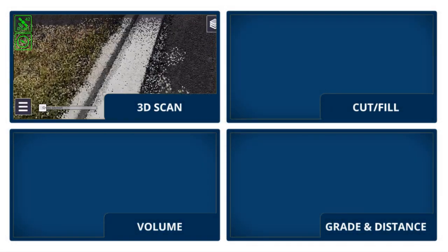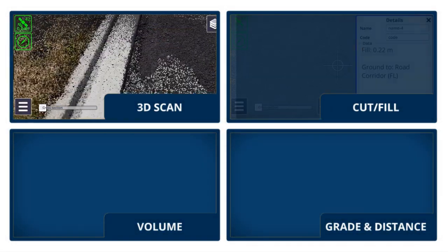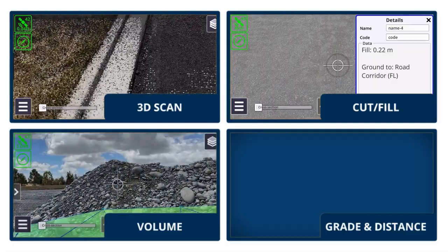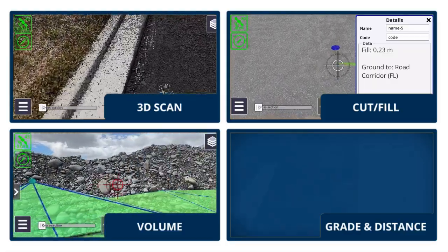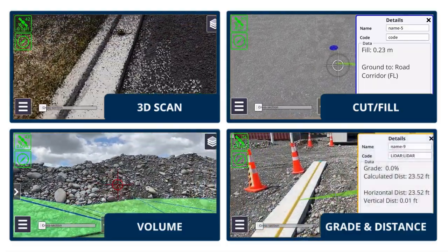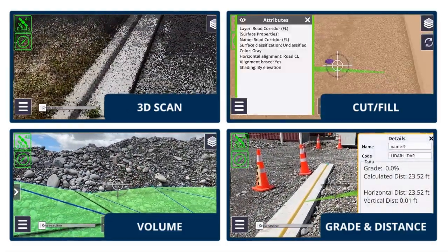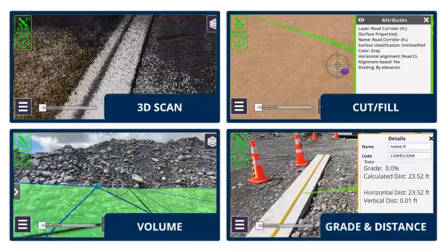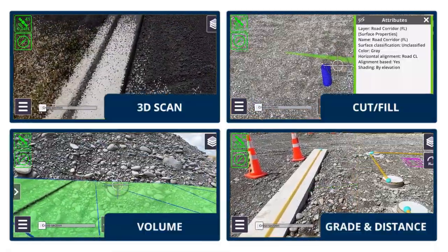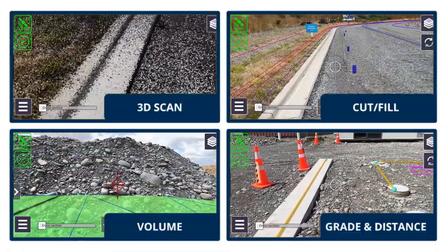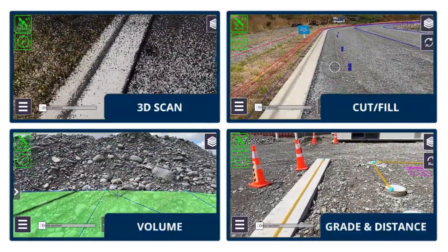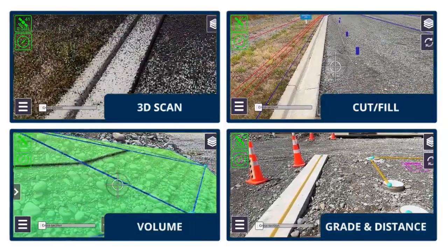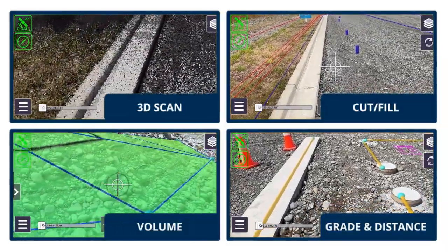The app provides a large range of different mini-apps such as 3D scan, cut and fill, volume measurement, grade and distance, and more, so that you can capture the data you need on-site with SiteVision and access it in the office with Trimble Connect.